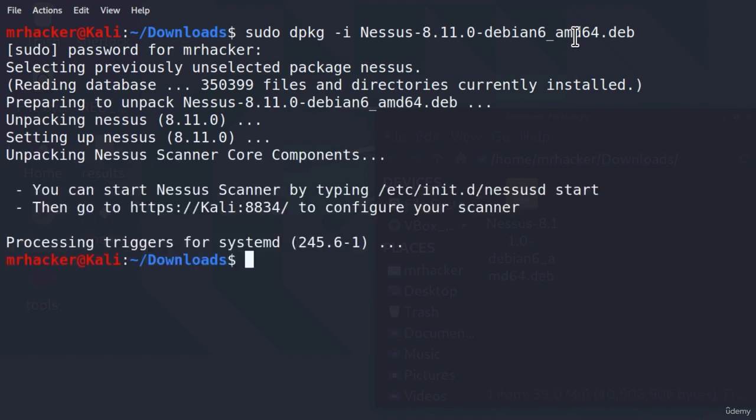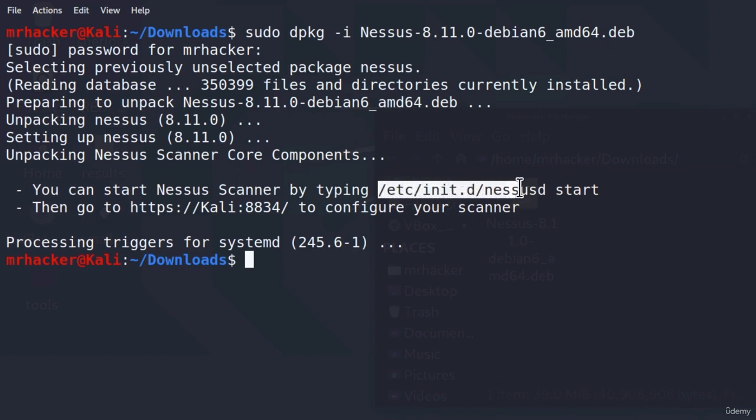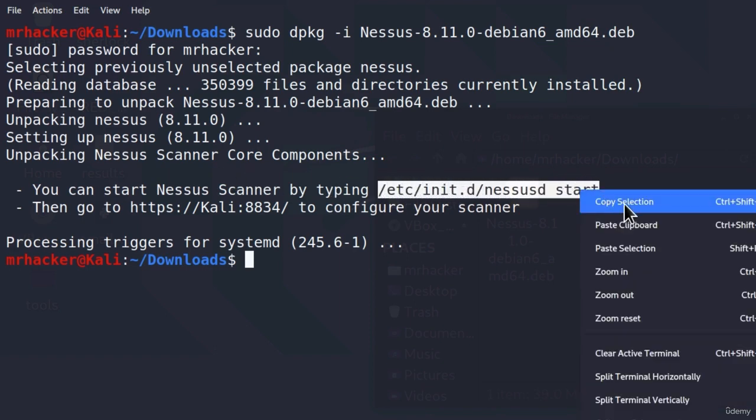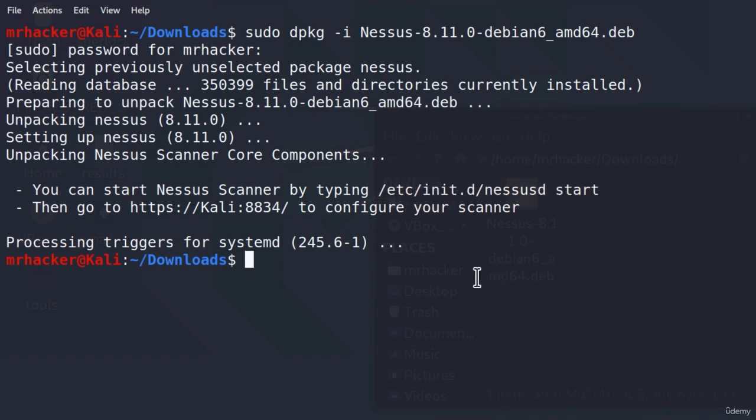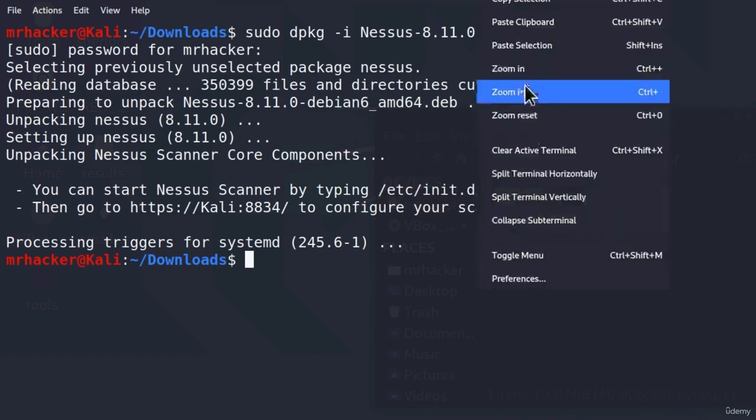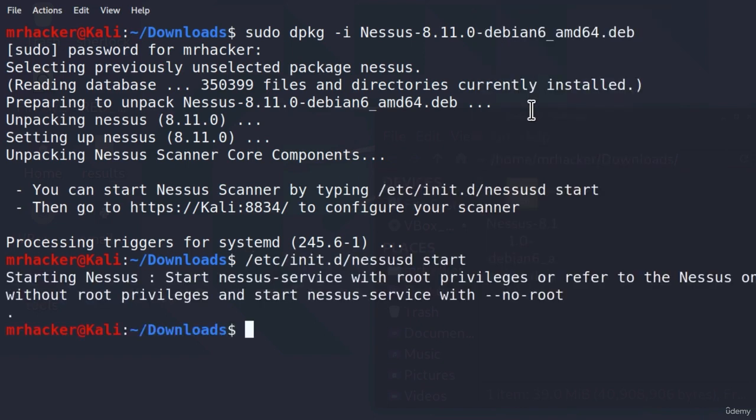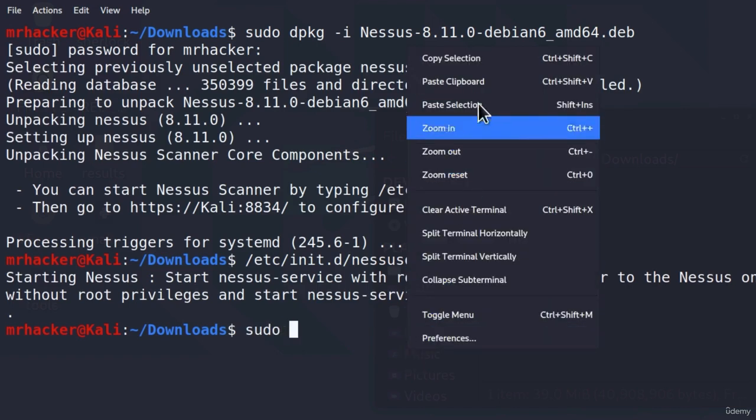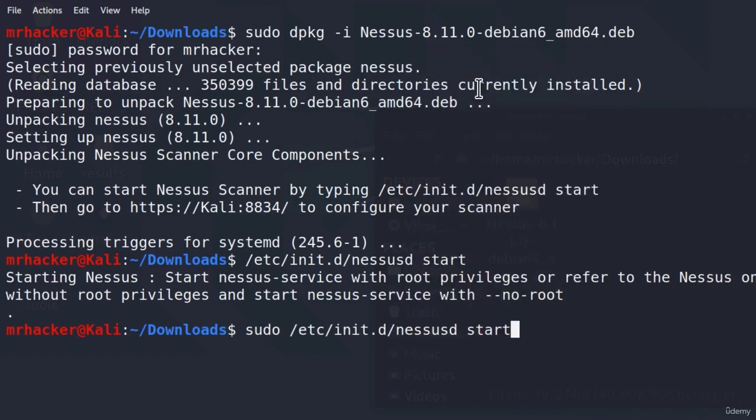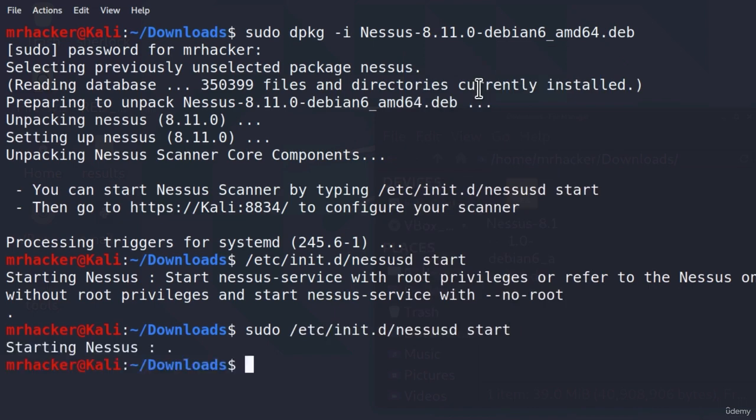Here it is, it finished in just a few seconds, and it tells us right here that we can start Nessus Scanner by typing this command. So let's just copy it right here. Let's run it, paste clipboard. Oh, we need to run it with user privileges, so let's type sudo and then paste the command, and it will tell us starting Nessus.